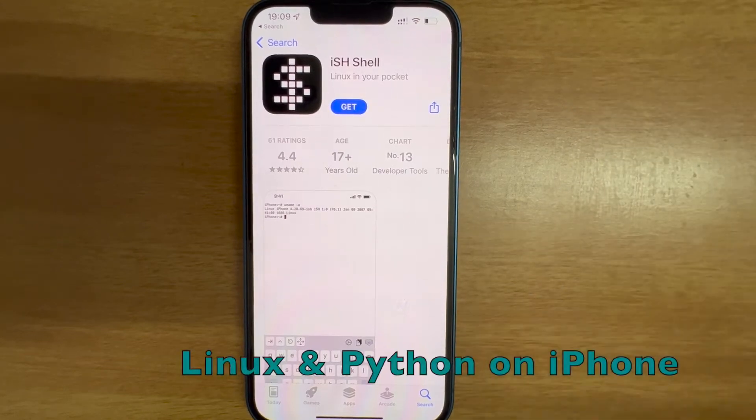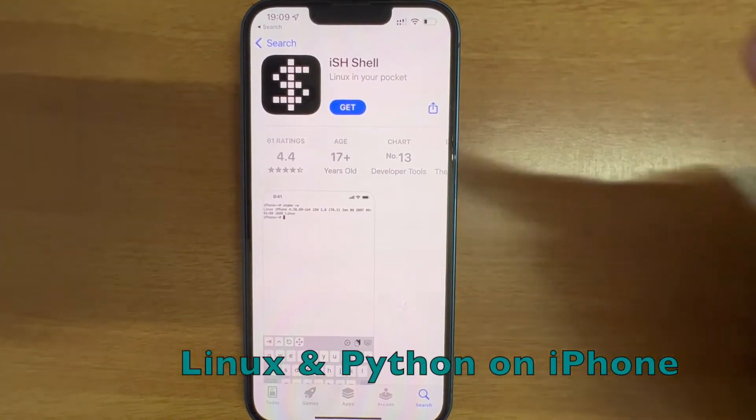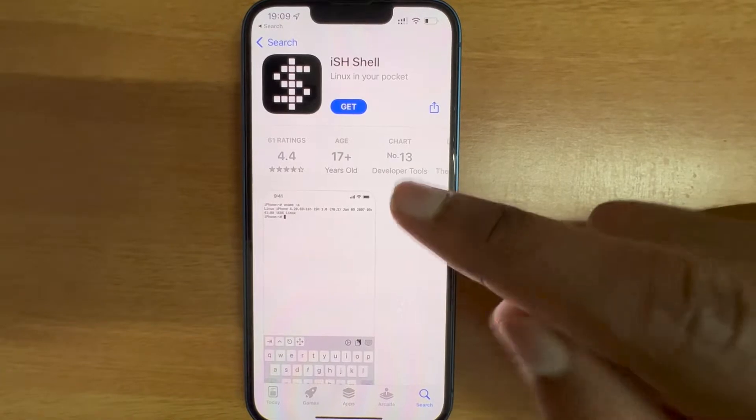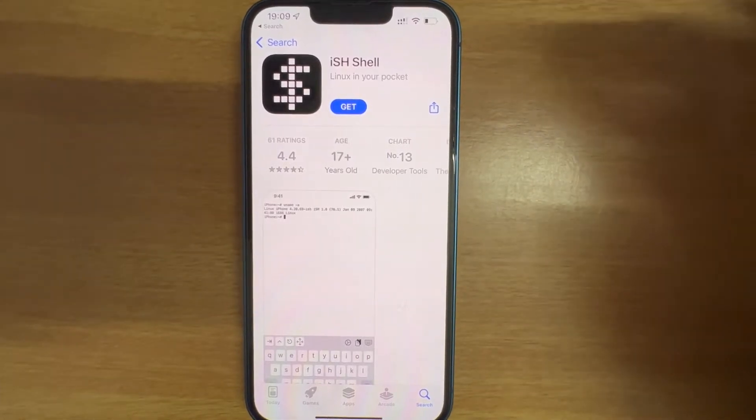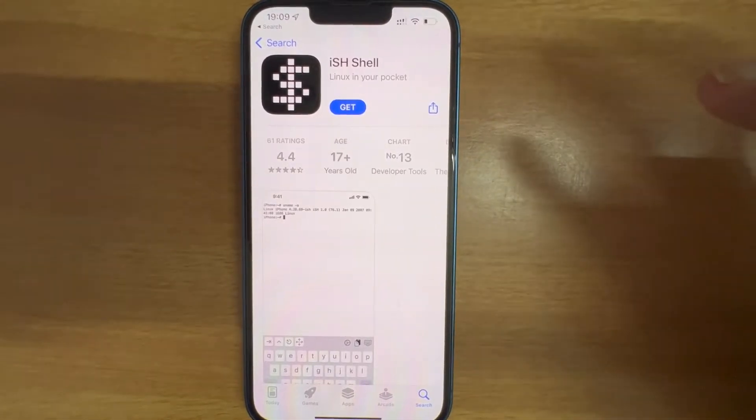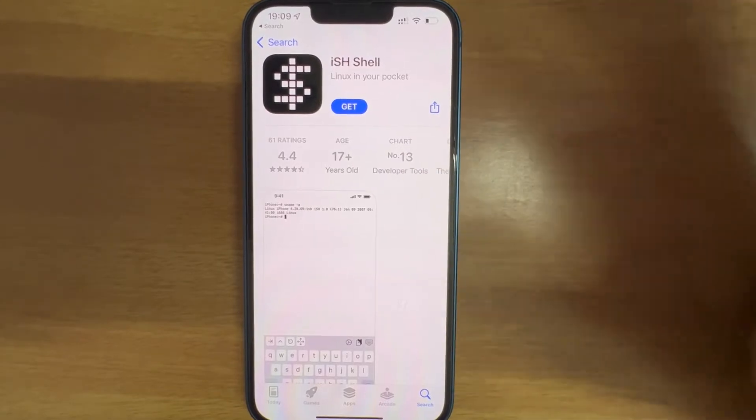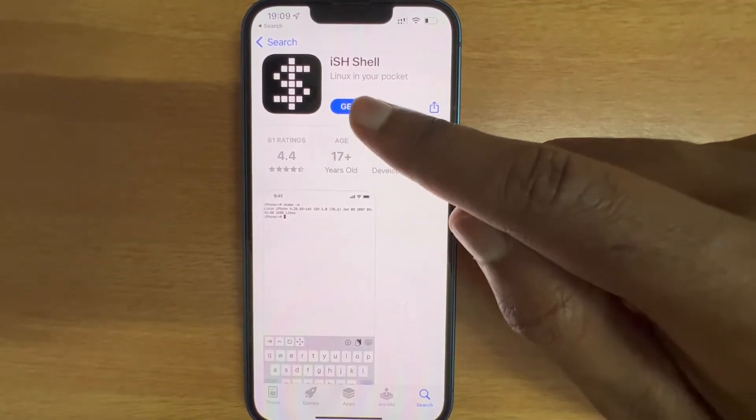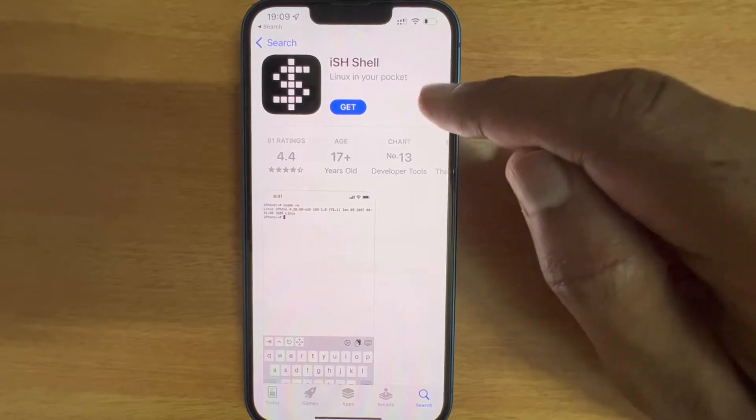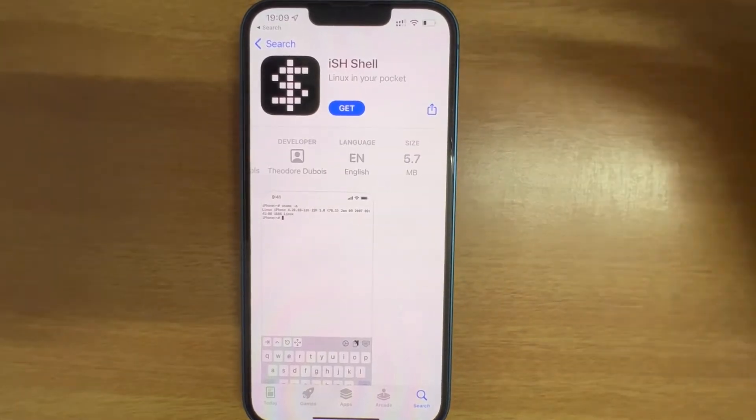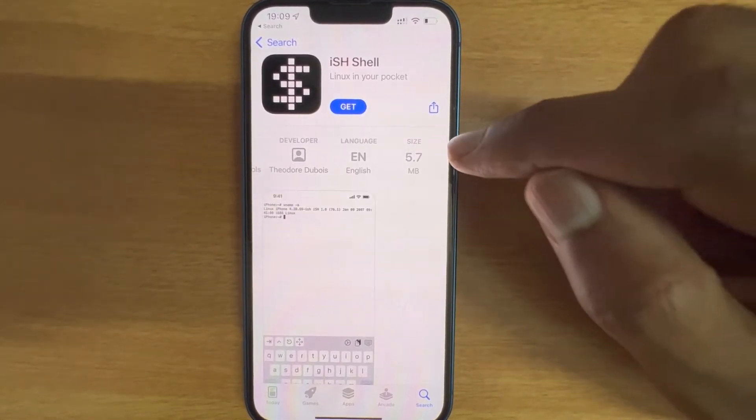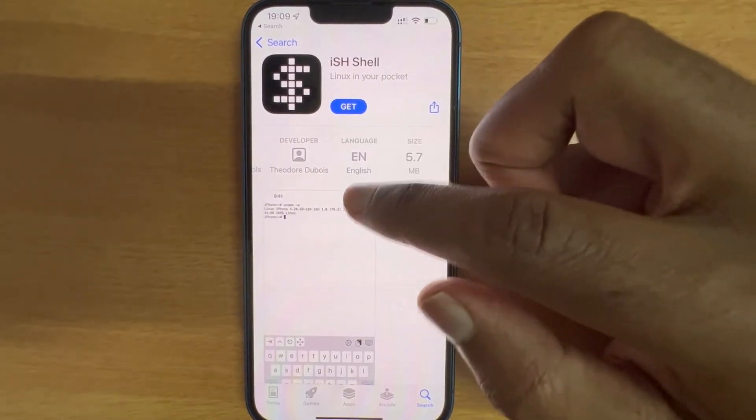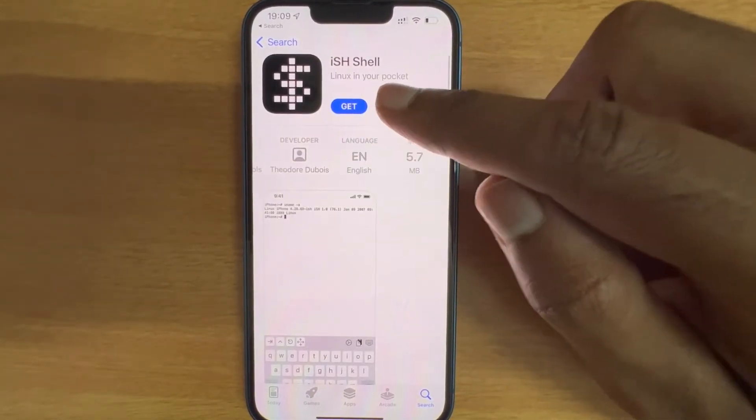Hey everyone, in today's video let's see how we can install Linux on your iPhone and also how we can install Python on top of Linux. In the App Store there's this app called iSH Shell. It says Linux in your pocket, it's a small piece of software, 5.7 MB. So let's install this app and explore how Linux works on your iPhone.